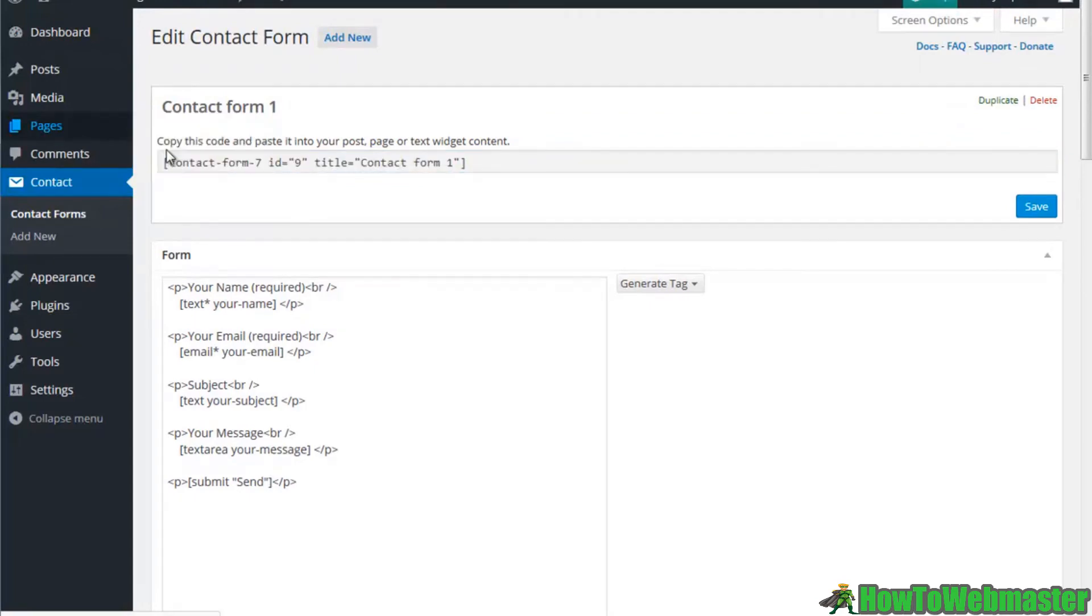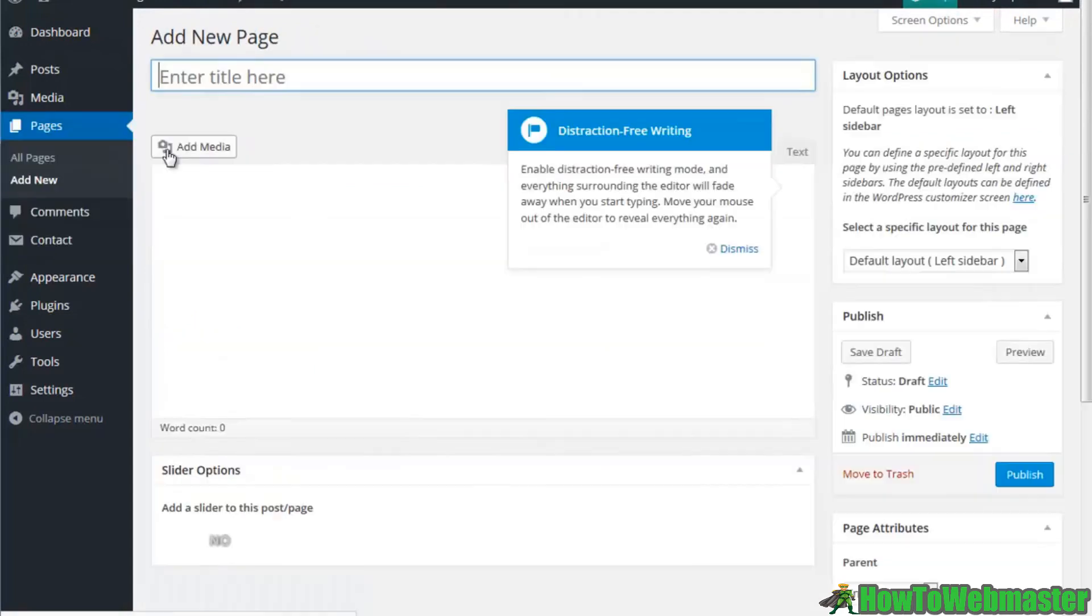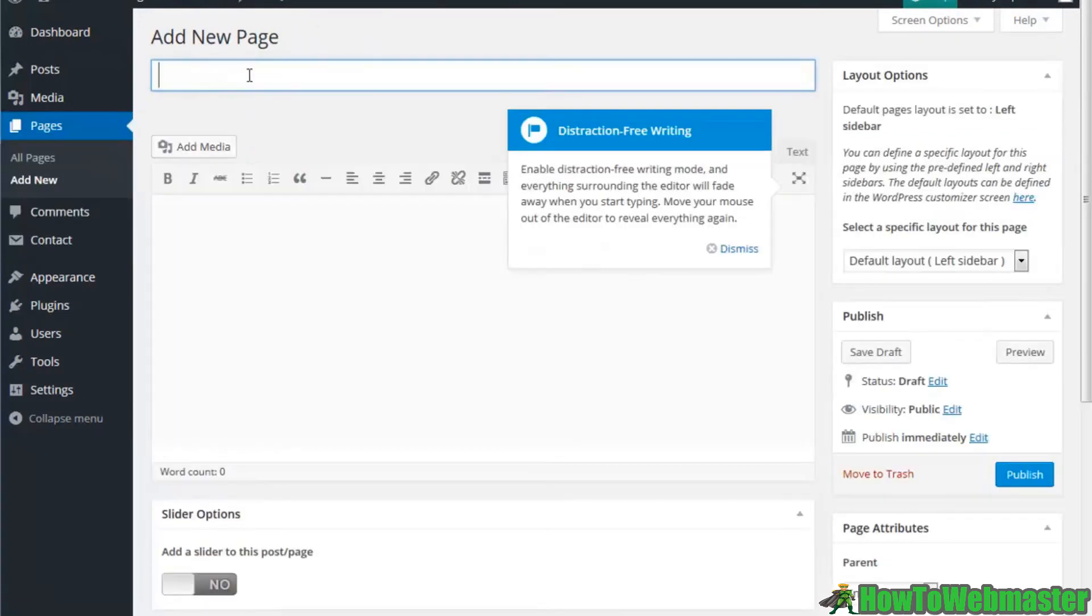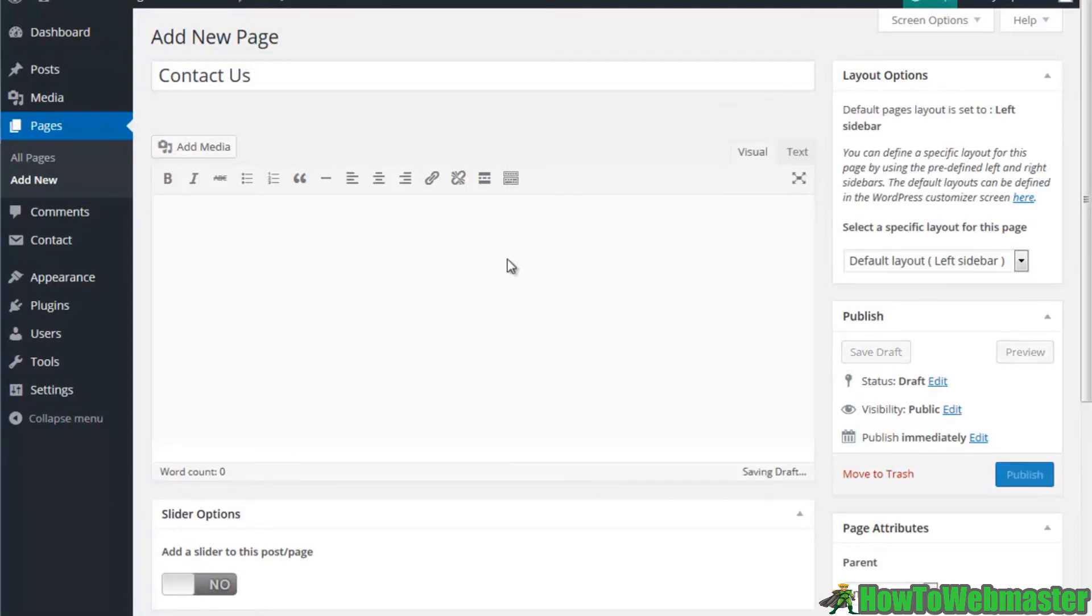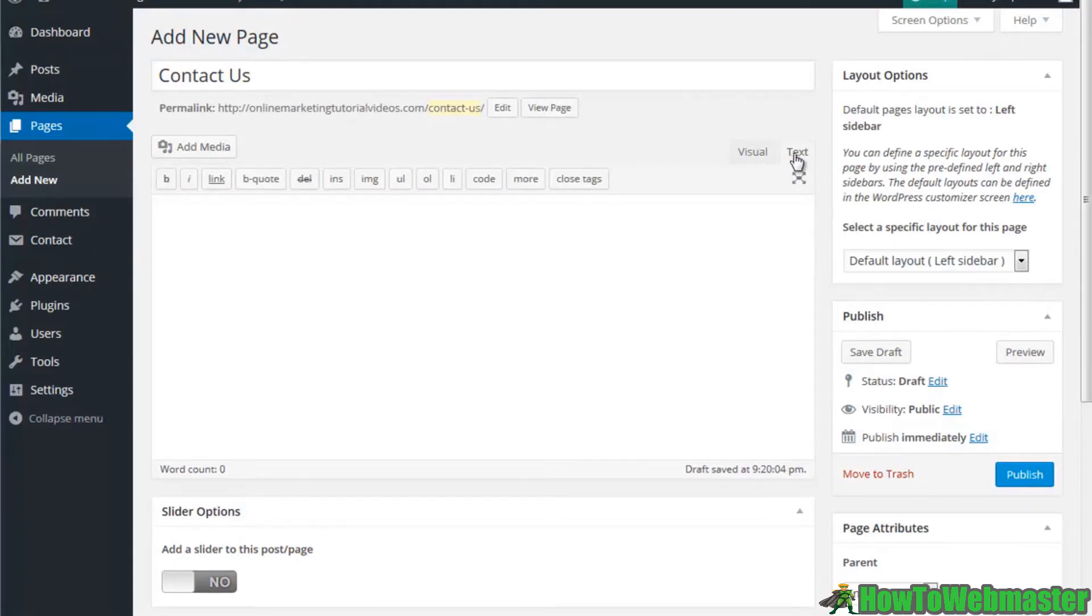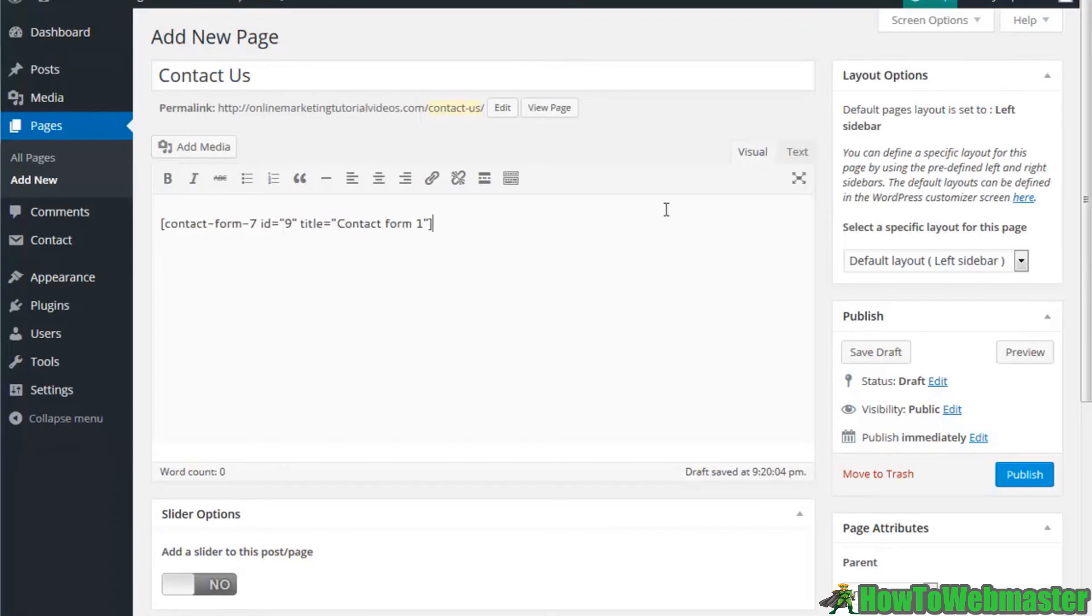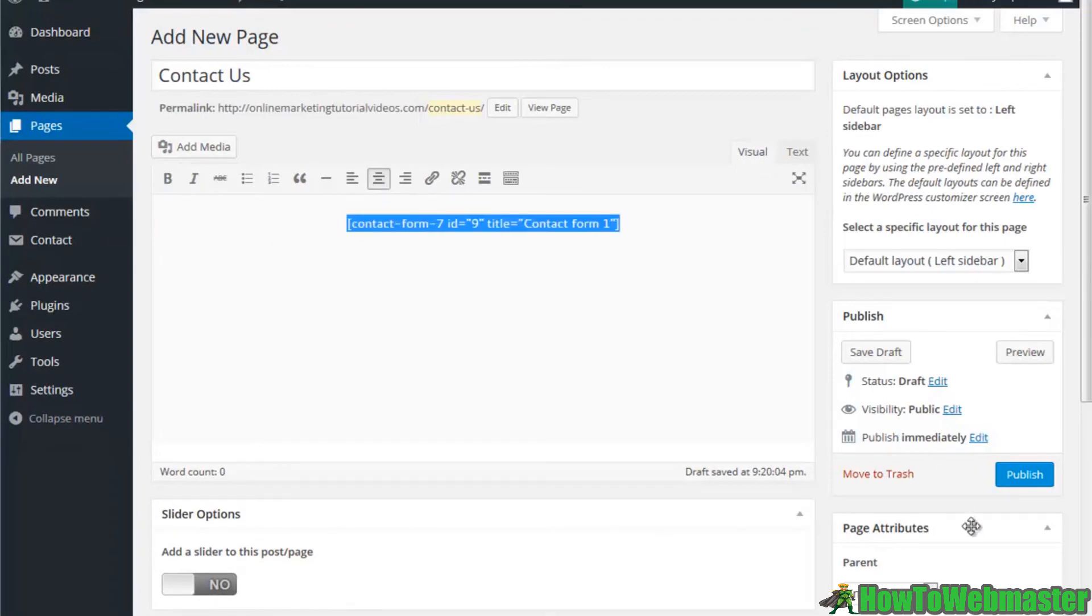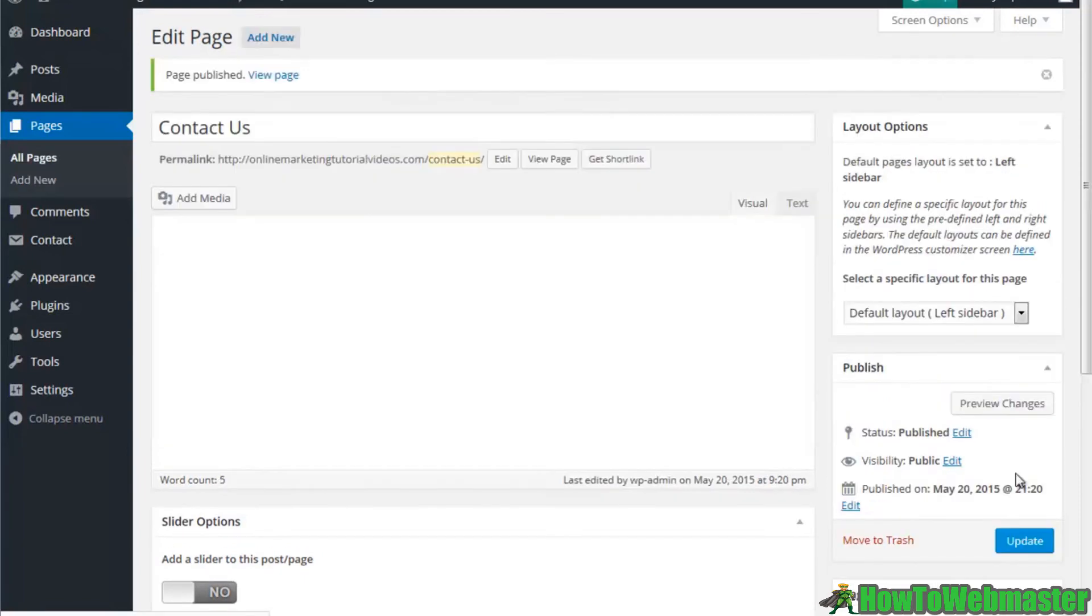Let me go ahead and add a new page. We'll call this 'contact us'. I'll click on the text button and I'll put my shortcode right in there. We'll go ahead and center it and I'm going to hit publish.